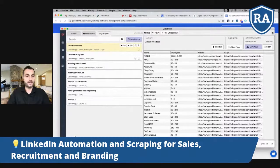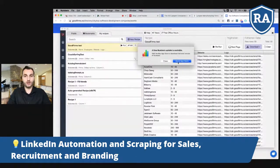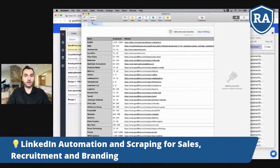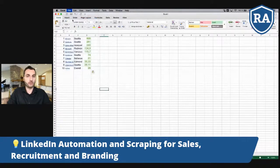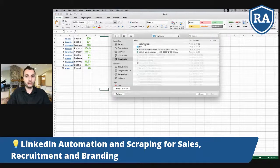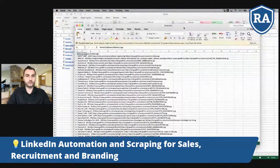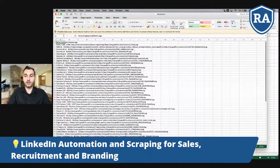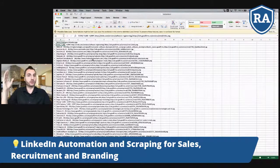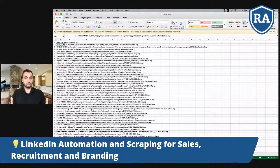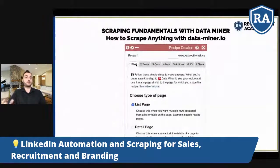When you run the recipe, you get results: name, number of employees, website, and a link to the logo. You can download it as XLS or CSV. When you open it, each row is the name of the company, number of employees, link to the website, and link to the logo. This is the fundamentals of scraping — with Data Miner you can do quite a lot.